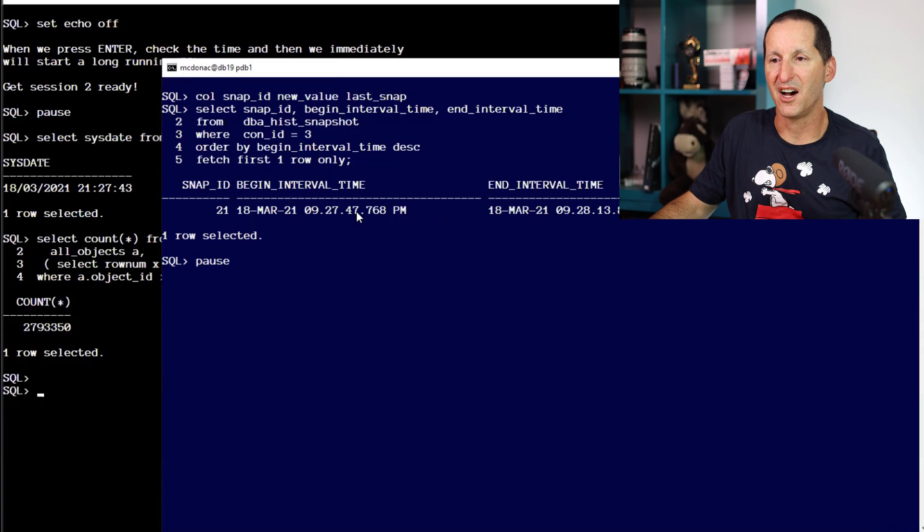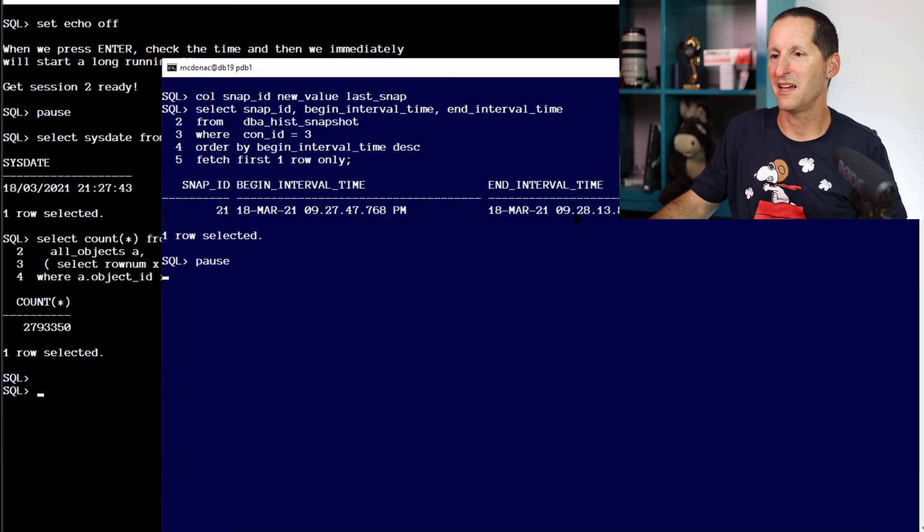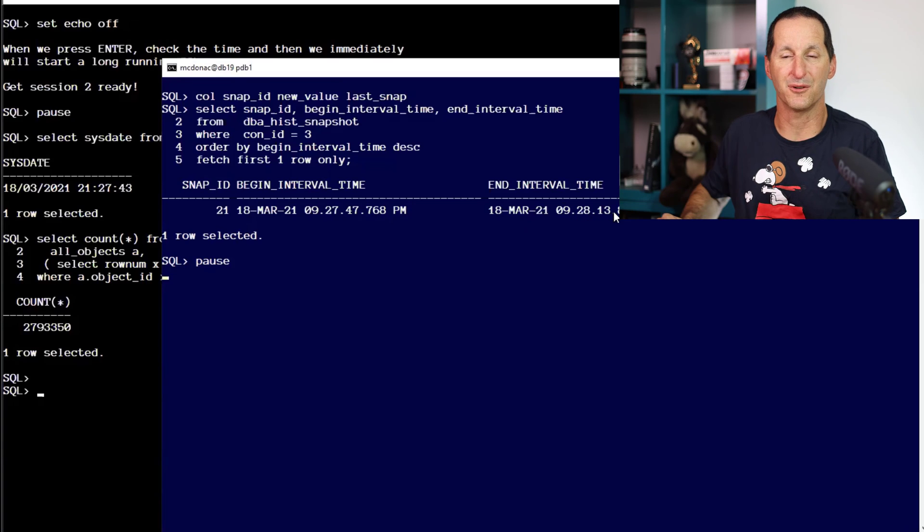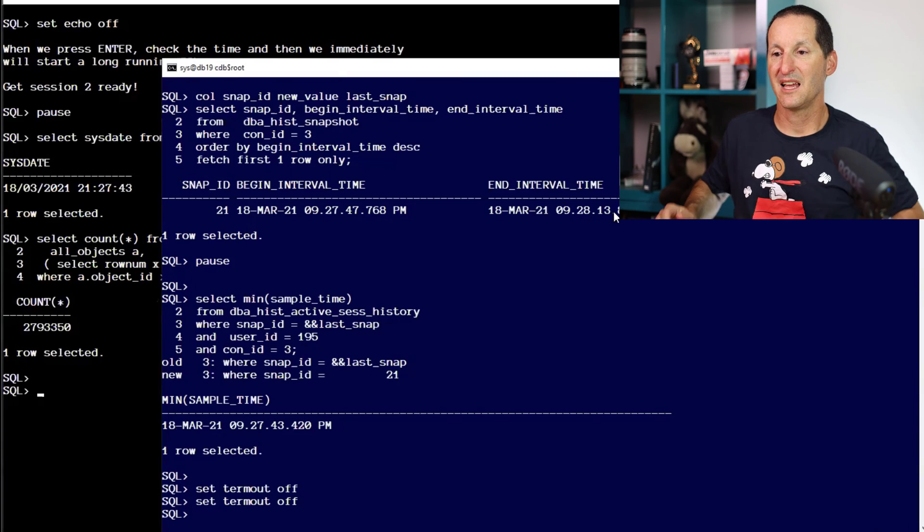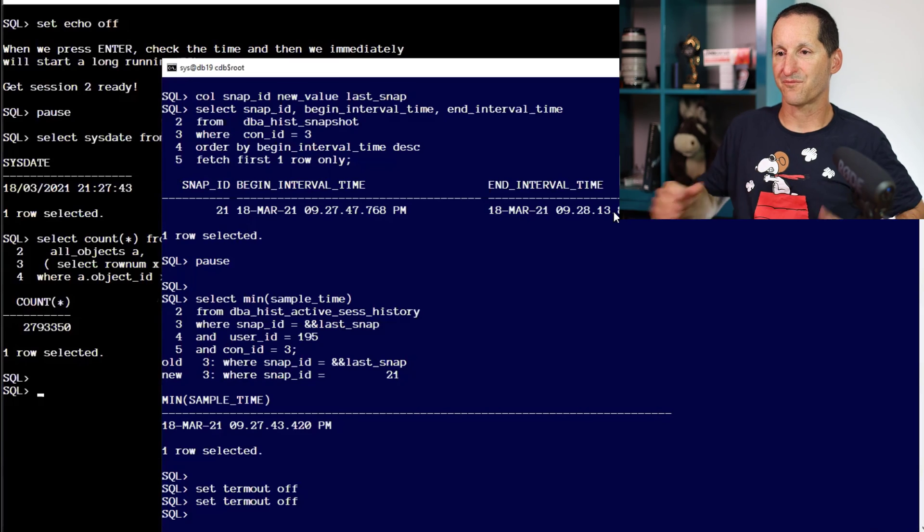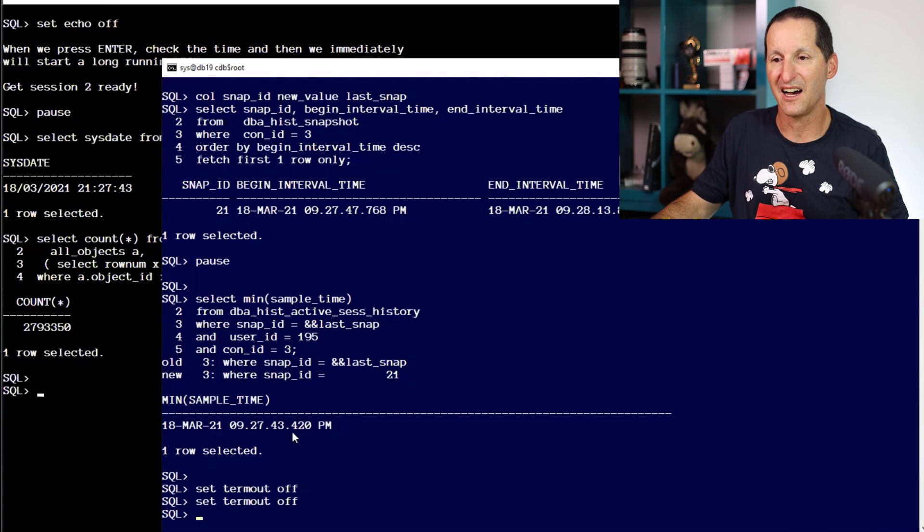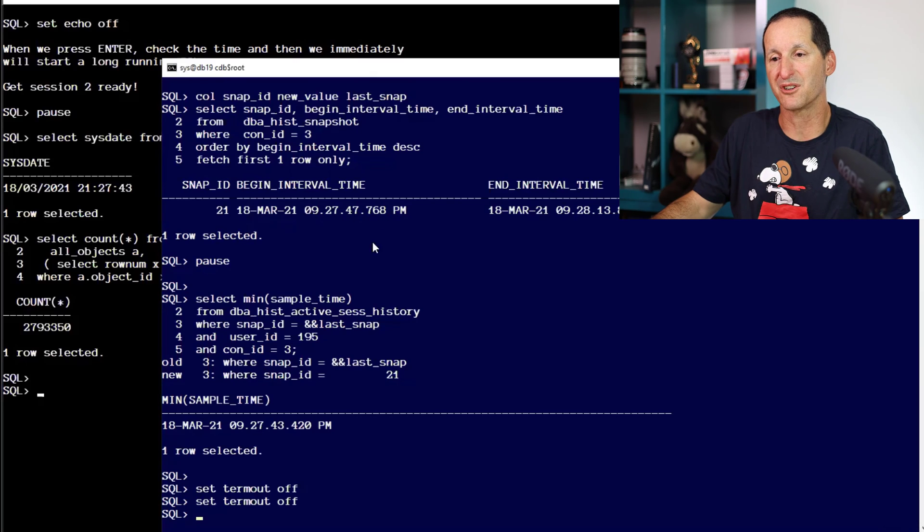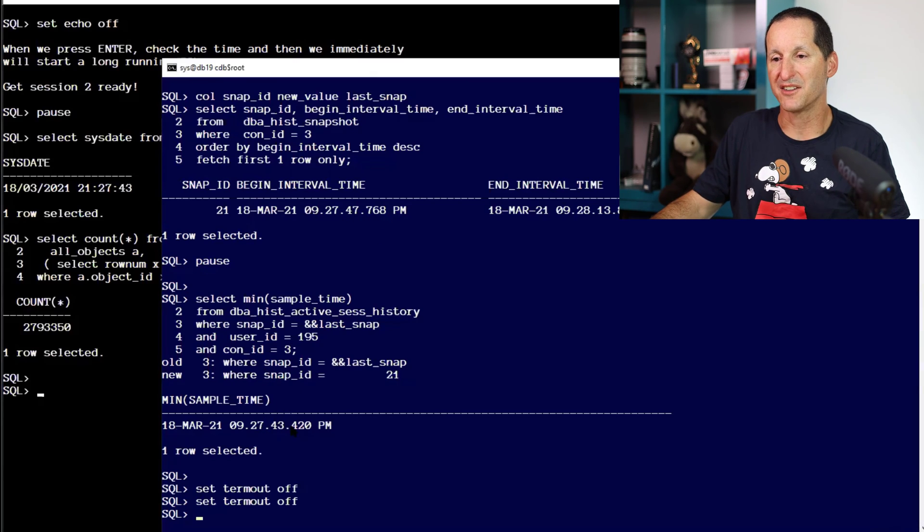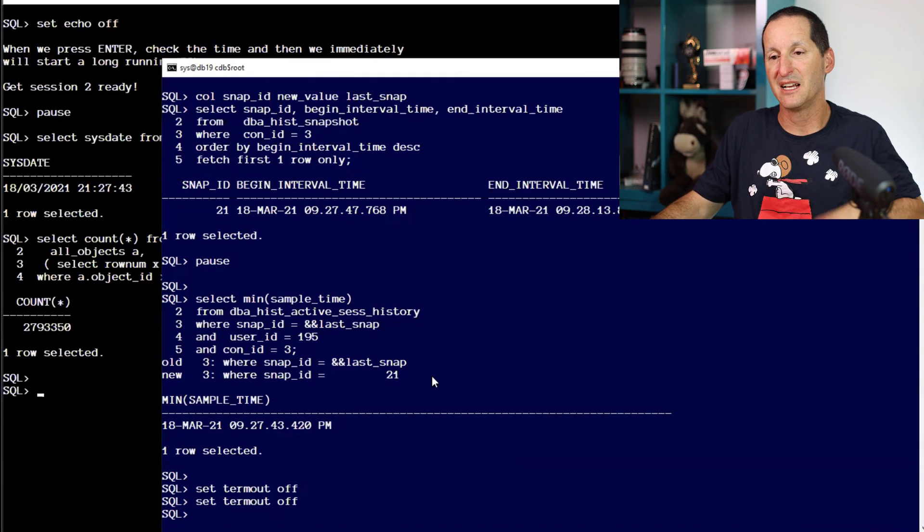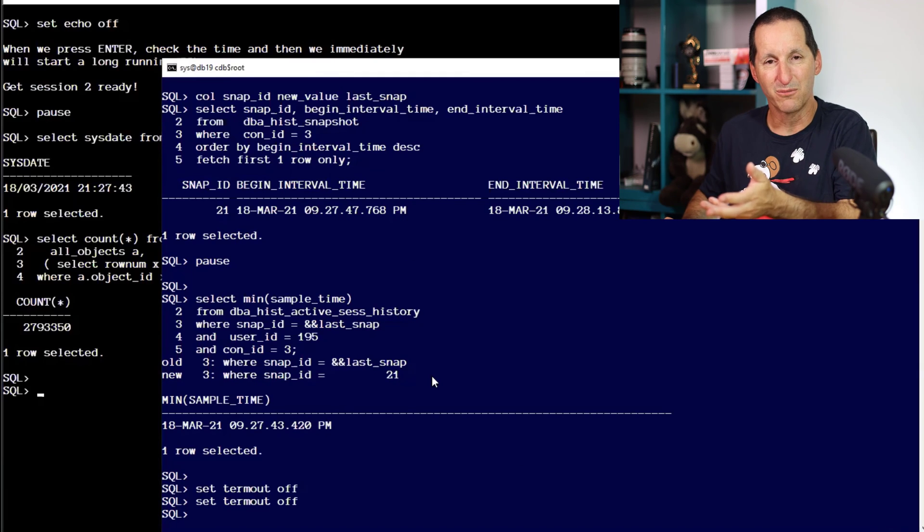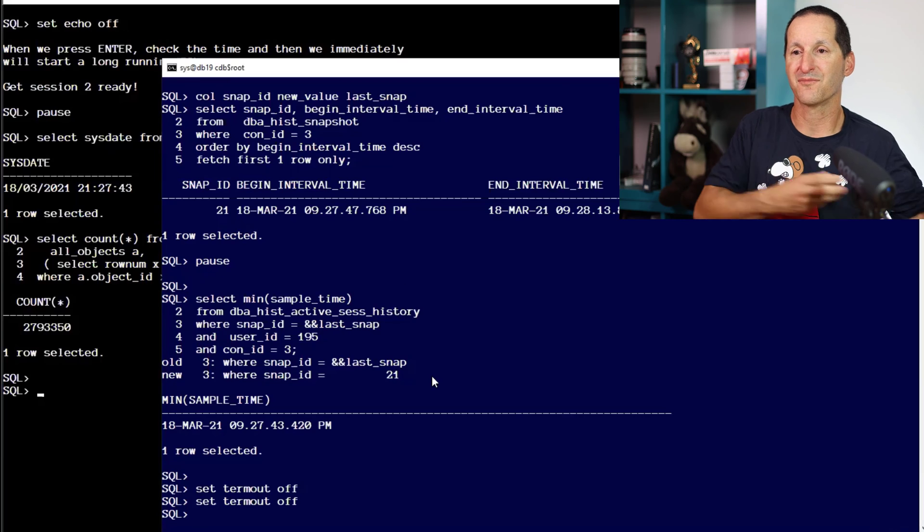It started at 9, 27, 47 and finished at 9, 28, 13. However, when I actually go look at what's actually in there, I see some sample times that are before the actual beginning of the snapshot. This sample time is 9, 27, 43, which is before I even took that snapshot. That's just a simple proof of the slide I gave you.